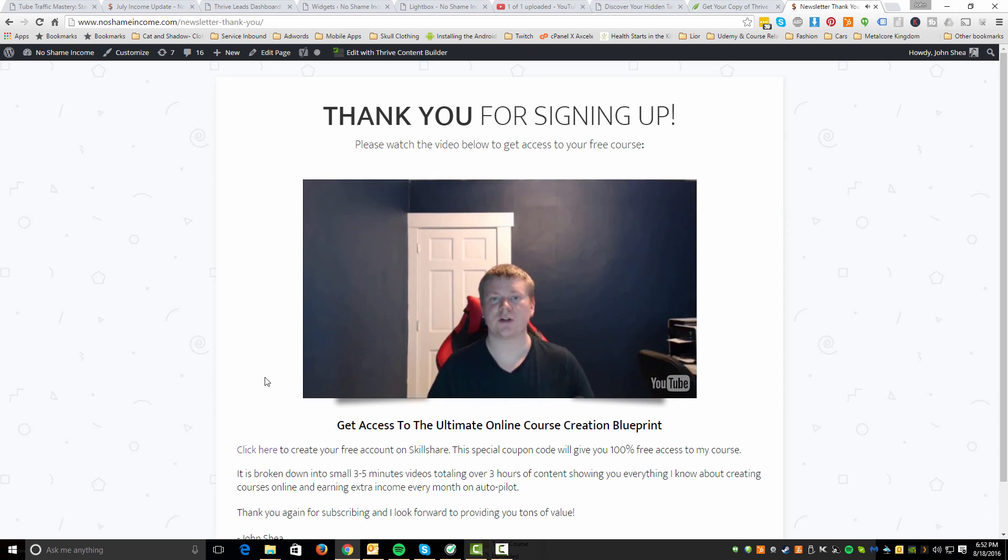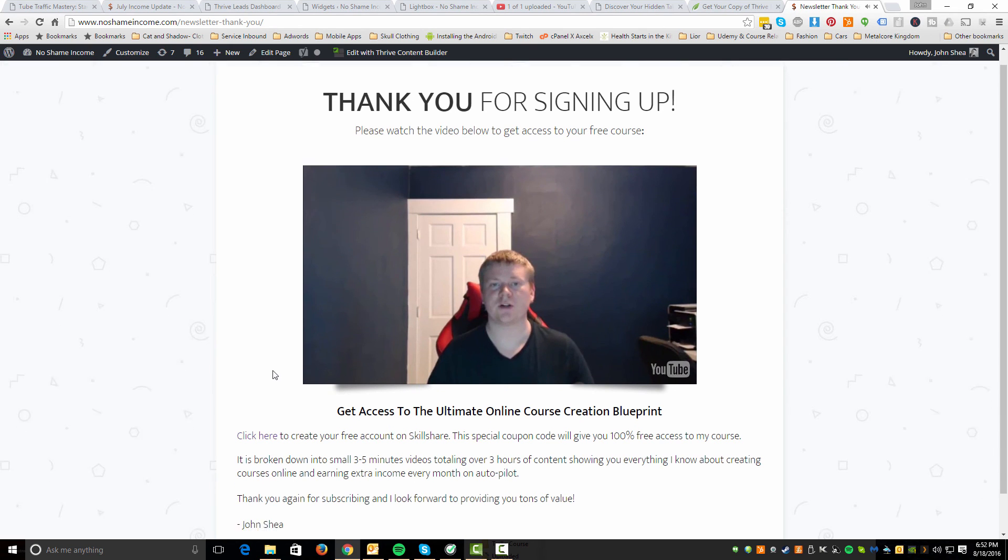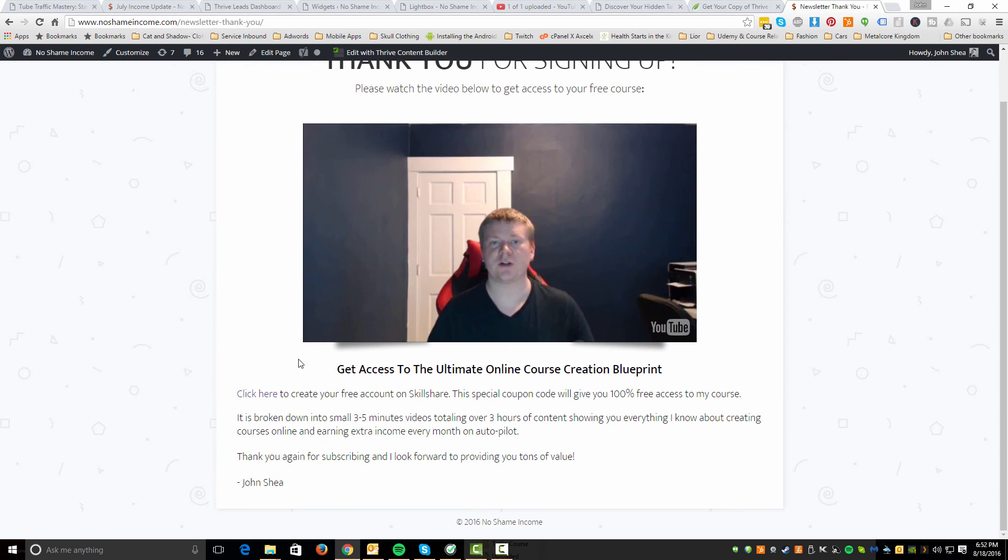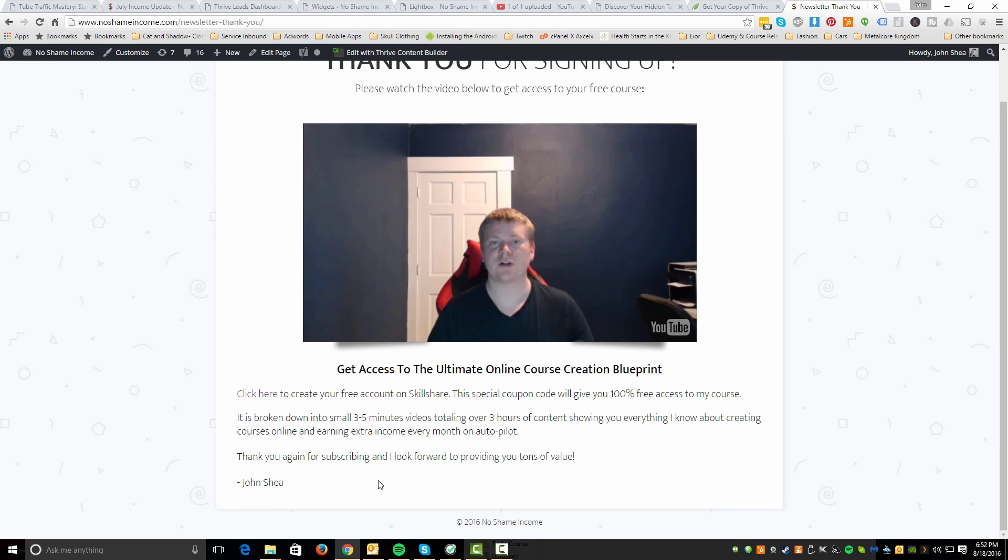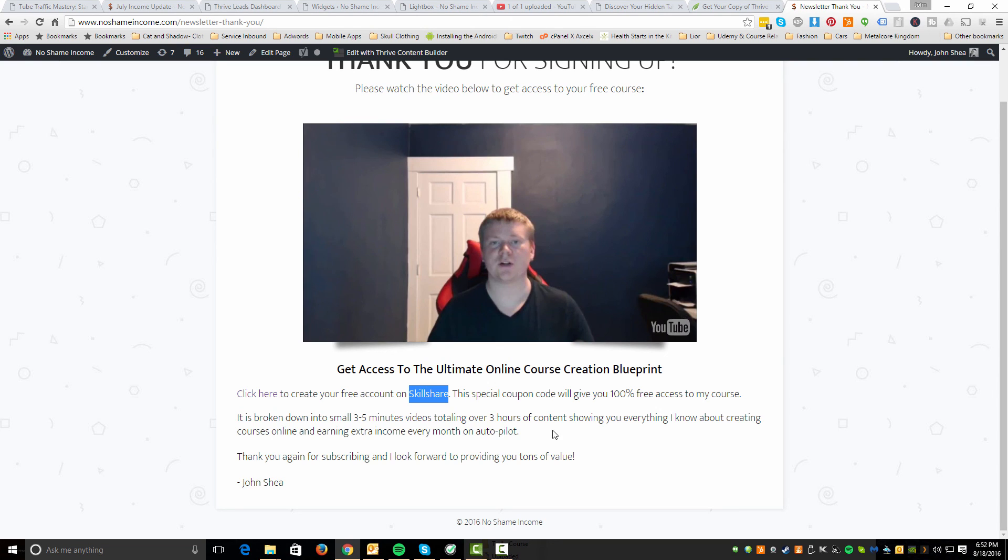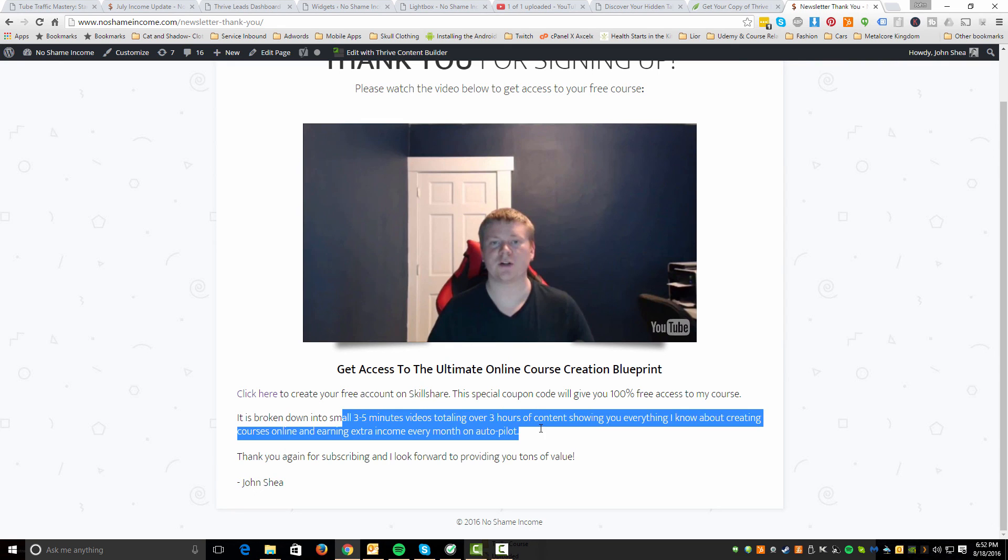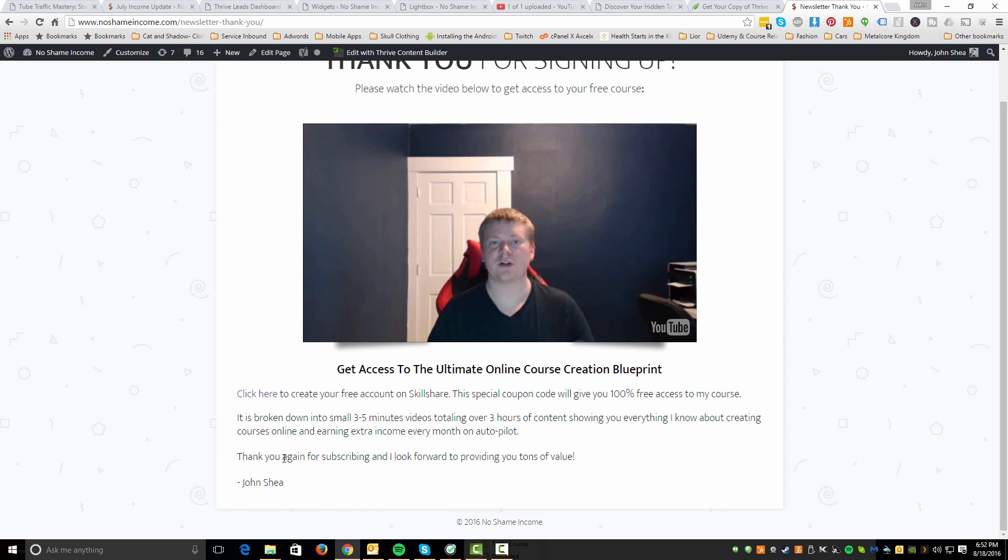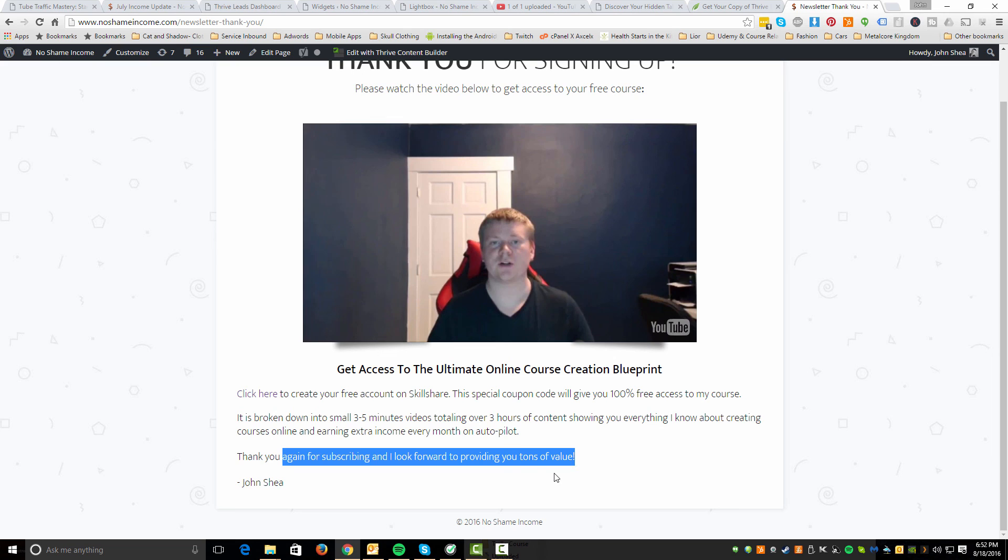Please watch the video below to get access to your free course. I threw in a thumbnail here that I made with a tool called Canva. And then it's just a play button, which this is actually custom, this play button. It's kind of cool. So you can hit play and it's just a video of me. I just talk for like two minutes and basically tell them what they're going to get. And I say click here to create your free account on Skillshare. This special coupon will give you 100% free access to my course. And the great thing about this whole setup too is that if someone decides to upgrade their account on Skillshare, I actually get a little referral bonus of $10. And I think for every 10 referrals, I get like an extra $100. So it's really a nice little way to give some value and at the same time get some new students over on Skillshare. They'll see that I have lots of other courses, things like that. So giving them some reassurance, what they're going to get in the course. I don't really go crazy into it since I'm already giving it away. And I say thank you again for subscribing. I look forward to providing you tons of value.